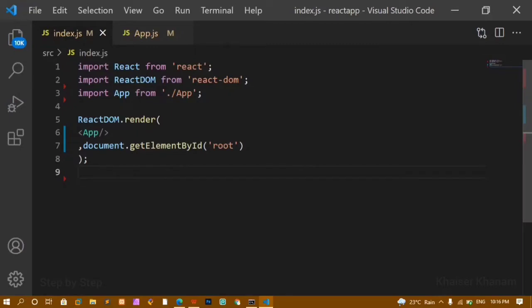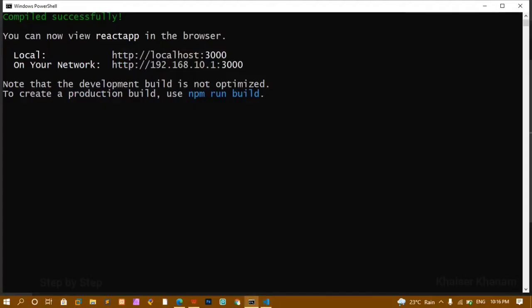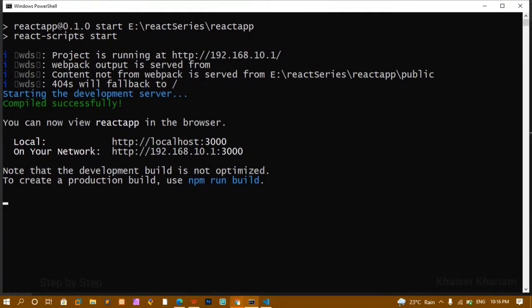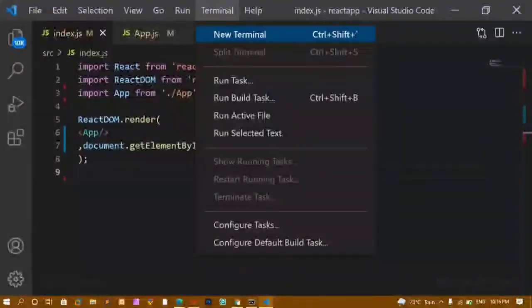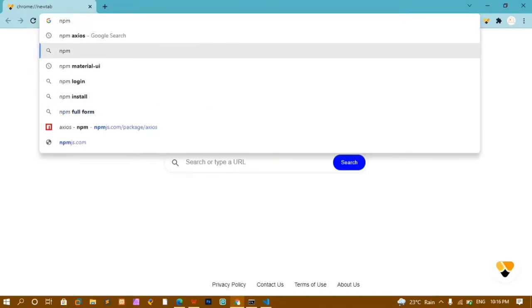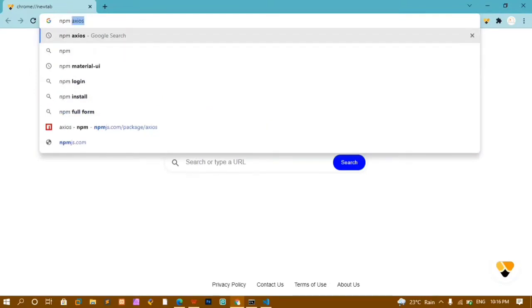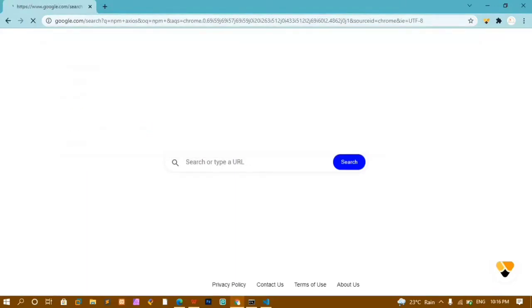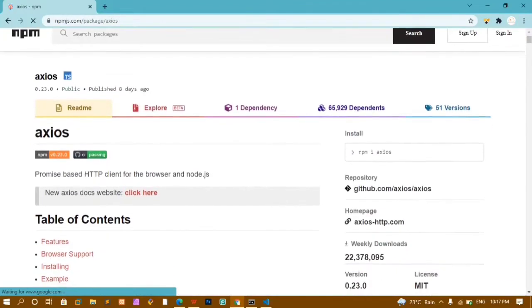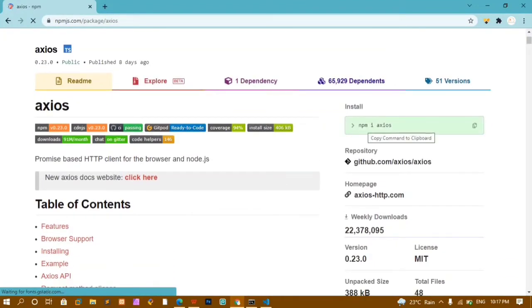To use the axios package, first we have to install it and then import it. I'm going to open the terminal — you can see I have already started my development server and my app is running on localhost port 3000. Now we are going to install the axios package.